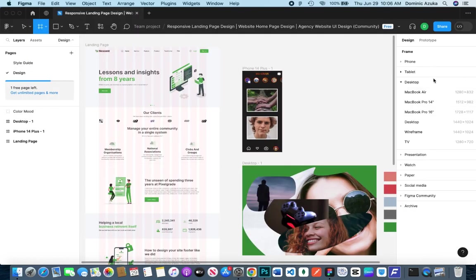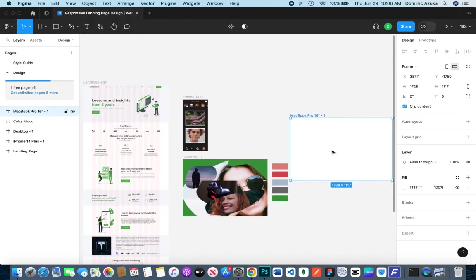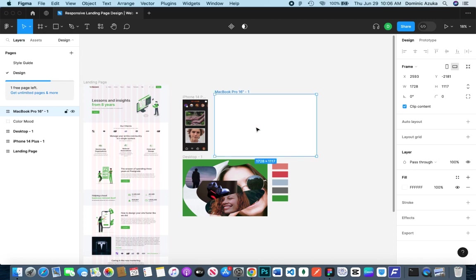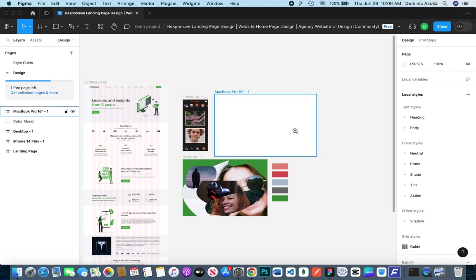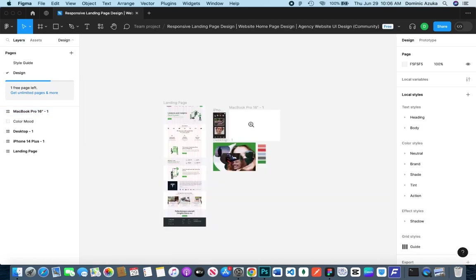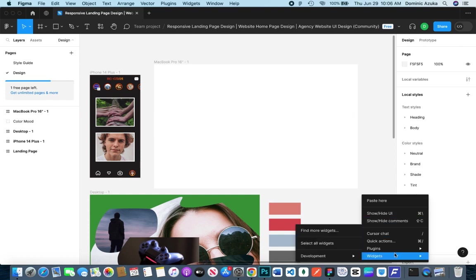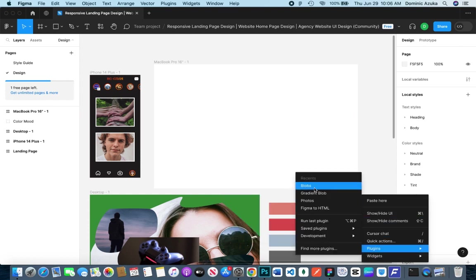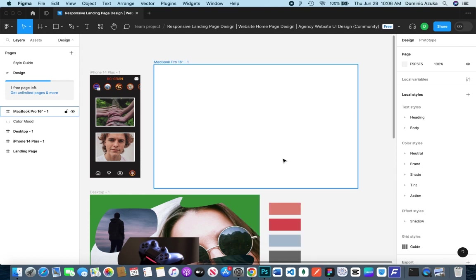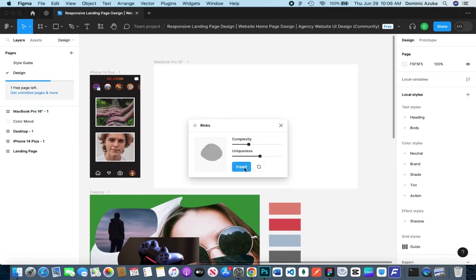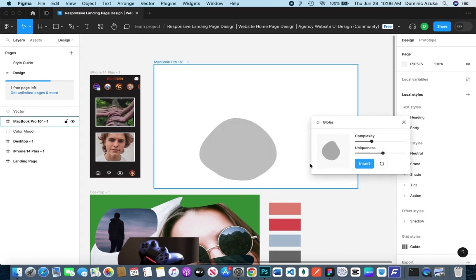For example, I'll create a new frame, maybe a MacBook Pro. I'll align that nice and clean, zoom out then zoom in. Let me create a blob. I'll right-click, go to Plugins, and the recently used plugins will show up there.